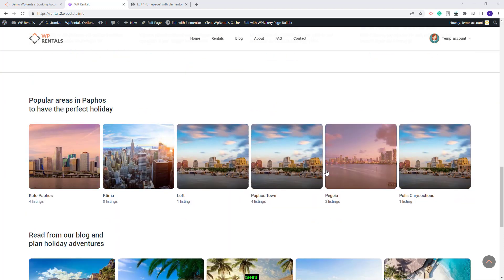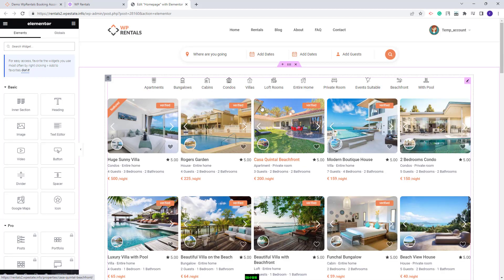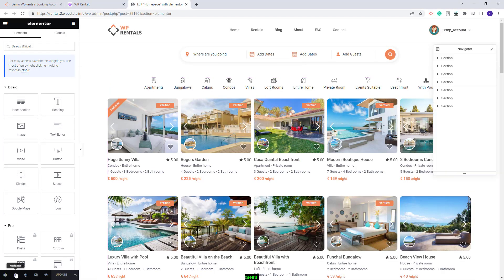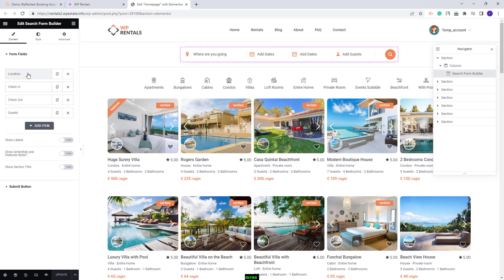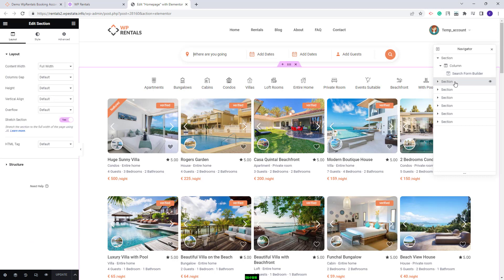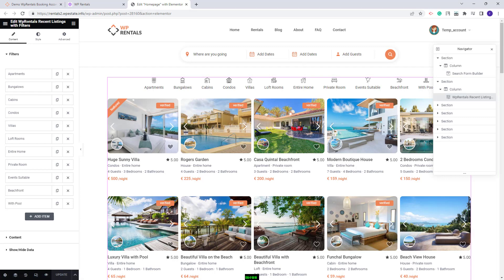These are the steps to take after the demo import. Next I will show a few guidelines on how to edit elements on the home page. I will go back to the Elementor editor and enable the Navigator for better access to each page section. In the first section we added a search form, created with the Search Form Builder. You can change the existing fields, remove the demo ones, and add your own. In the next section we display properties using the VP Rentals Recent Listings with Filters widget. Here you can change, delete, and add filters.